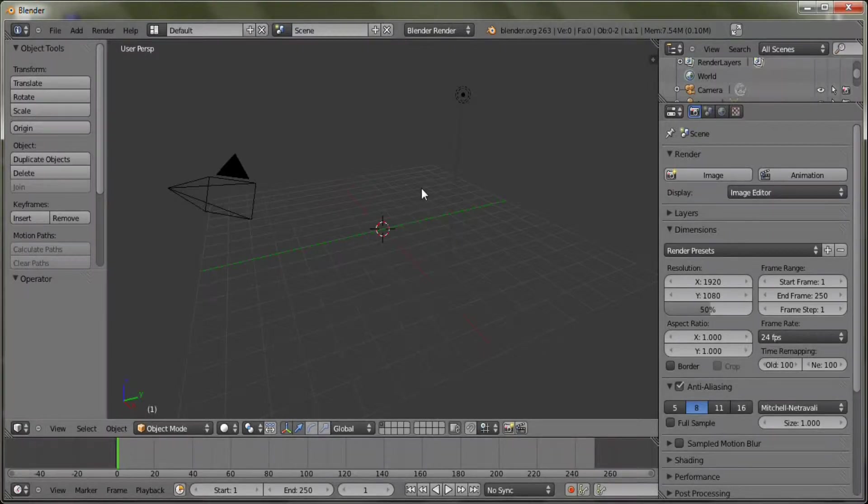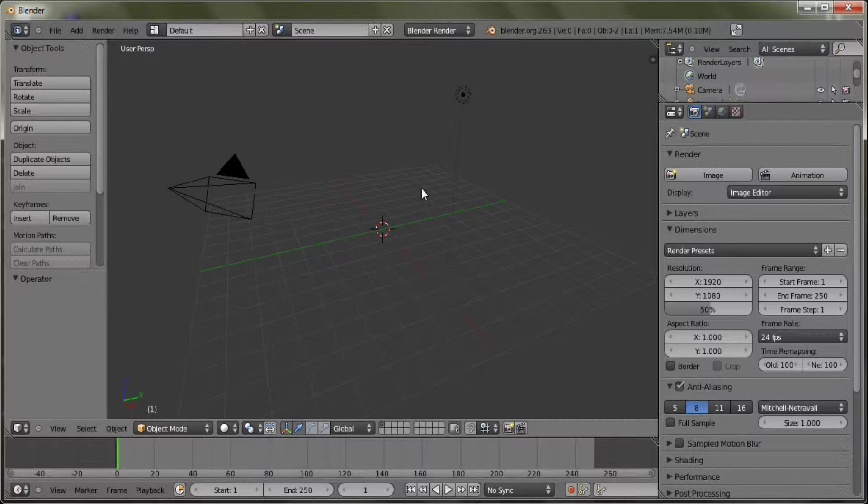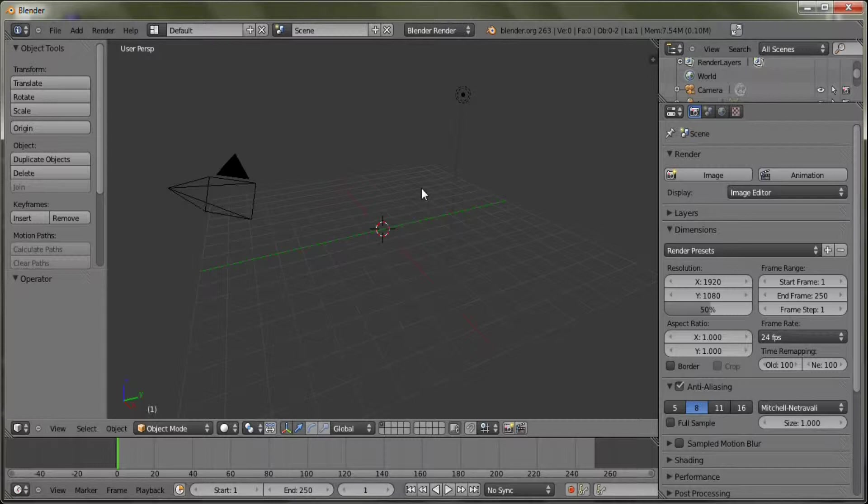Hello and welcome to Blender Quick Tips. Today I will be teaching you how to make quick fire, quick fluids, quick fur, and quick explode. First up, fire.